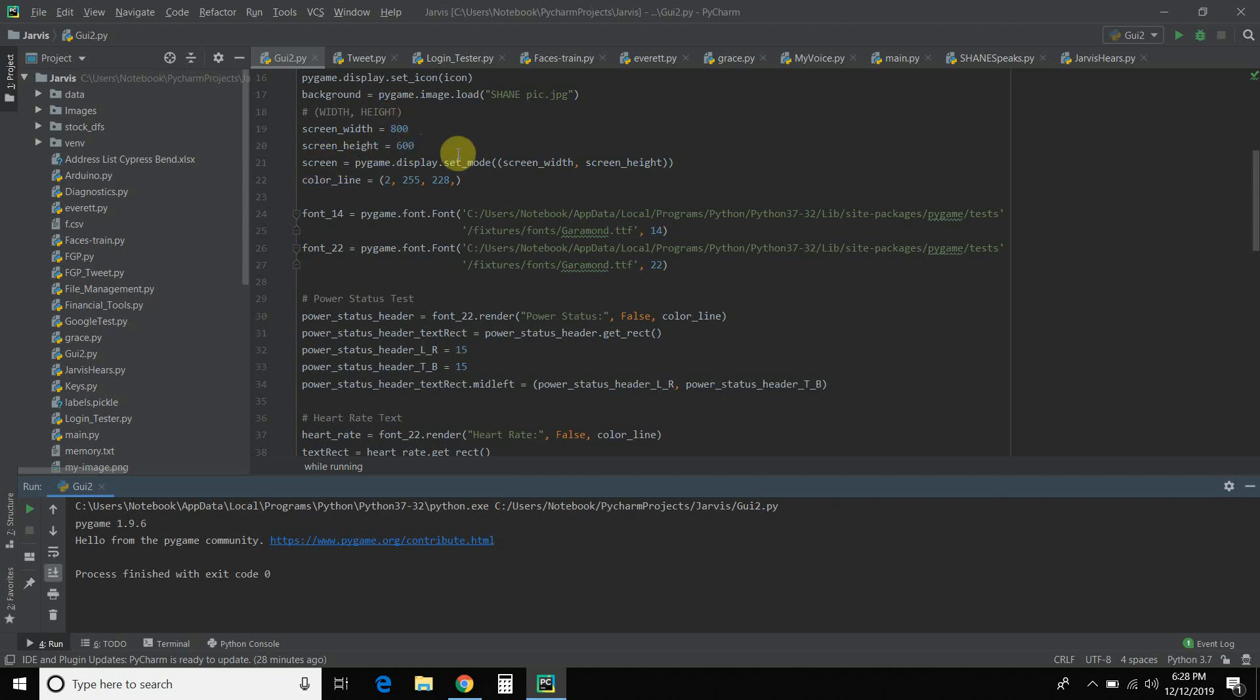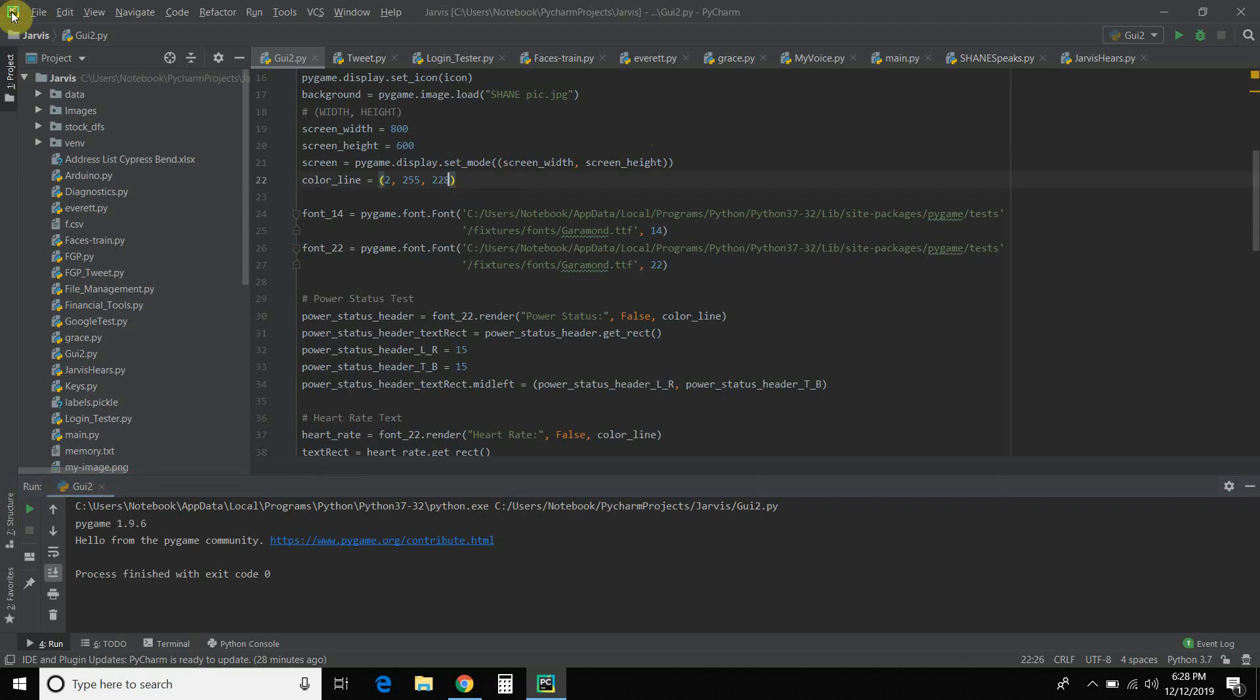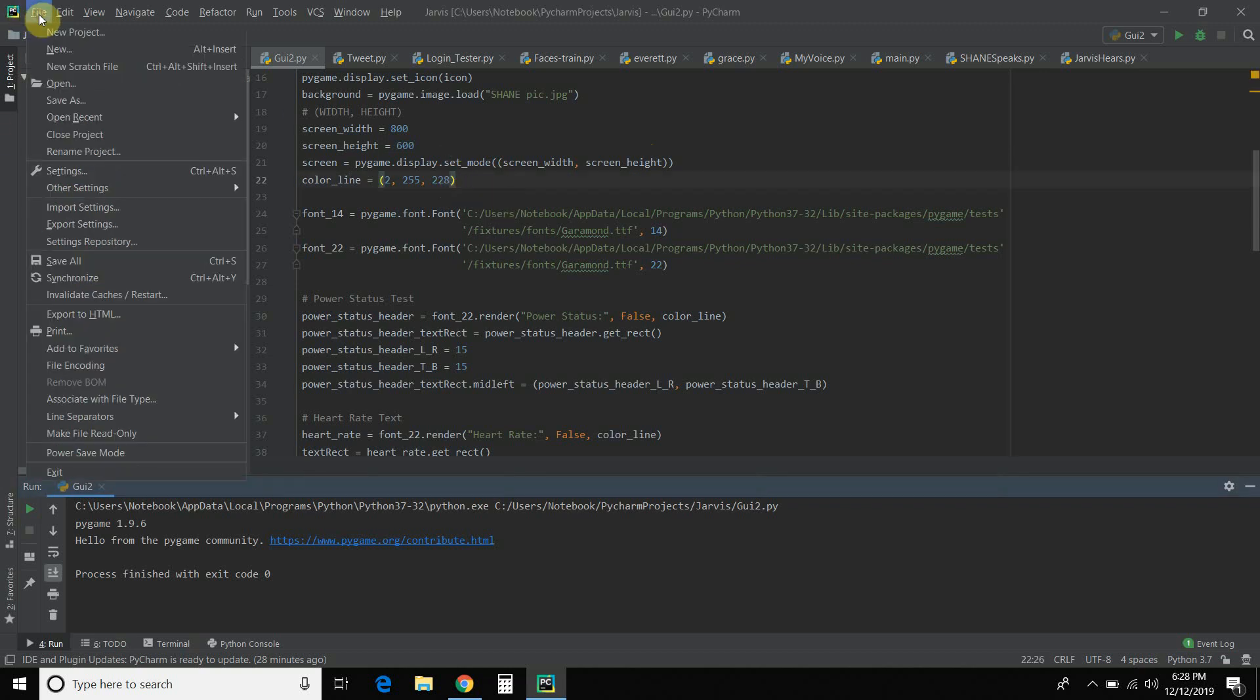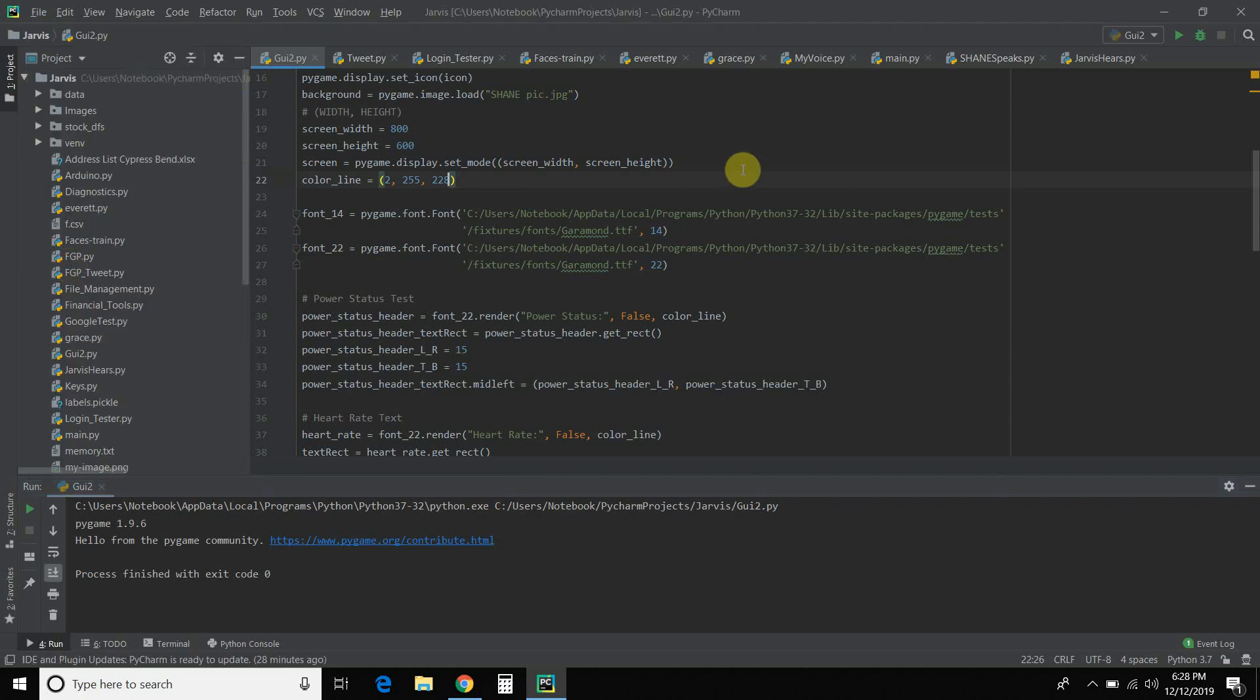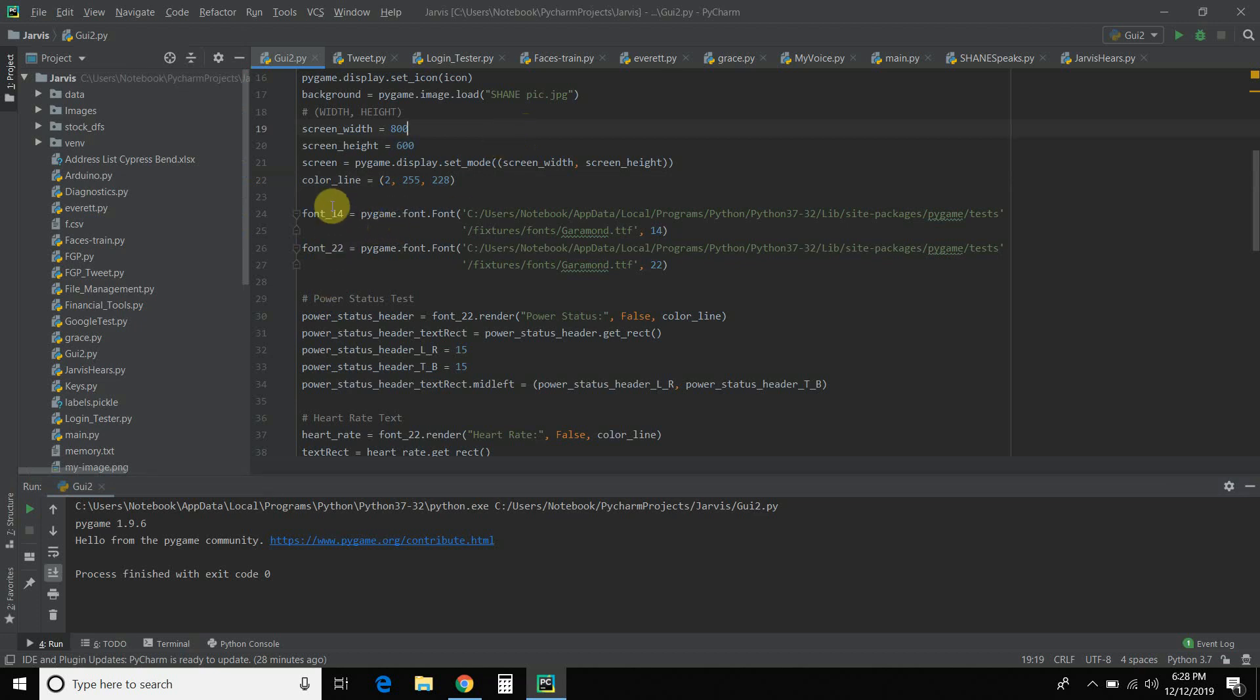That way, no matter what monitor I'm on or where I'm running Shane from, it will automatically adjust that. So then you start the screen. You pass it the width and height. And then I created my own color. It's a Cheyenne color. Let me get rid of this comma. So that's the Cheyenne color that you've seen. It's popular in the Iron Man movies. That's the only reason why I chose it. Then you have to establish your own fonts. So I chose a 22 font and a 14 font.